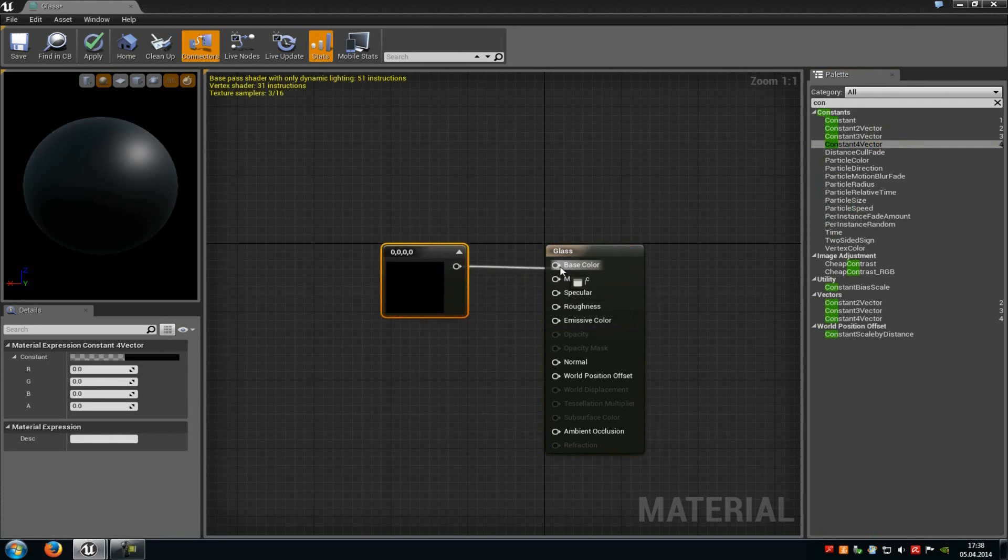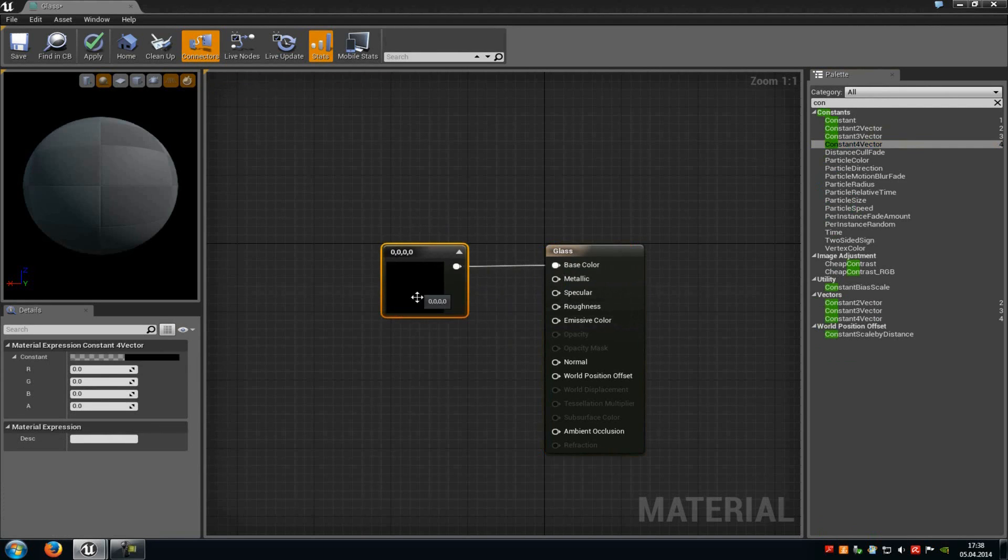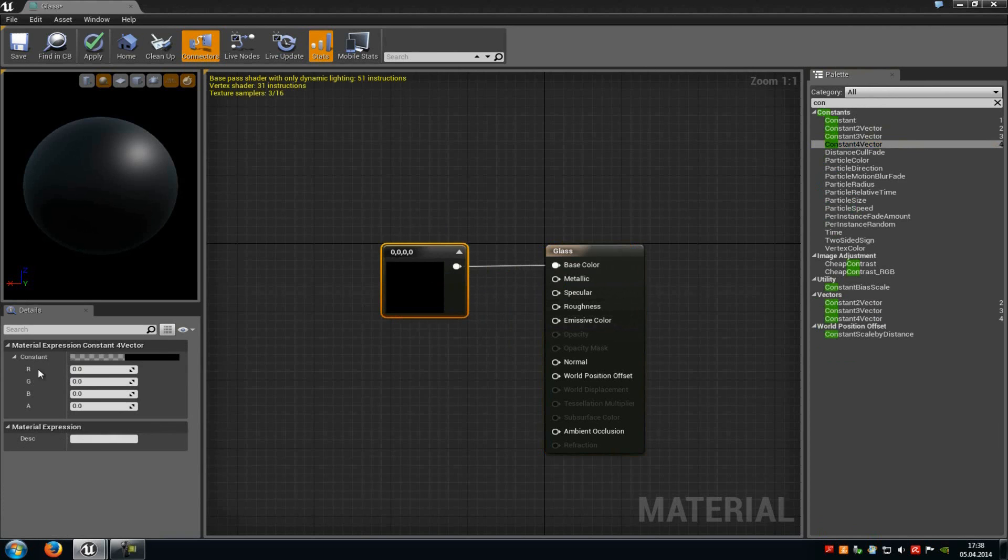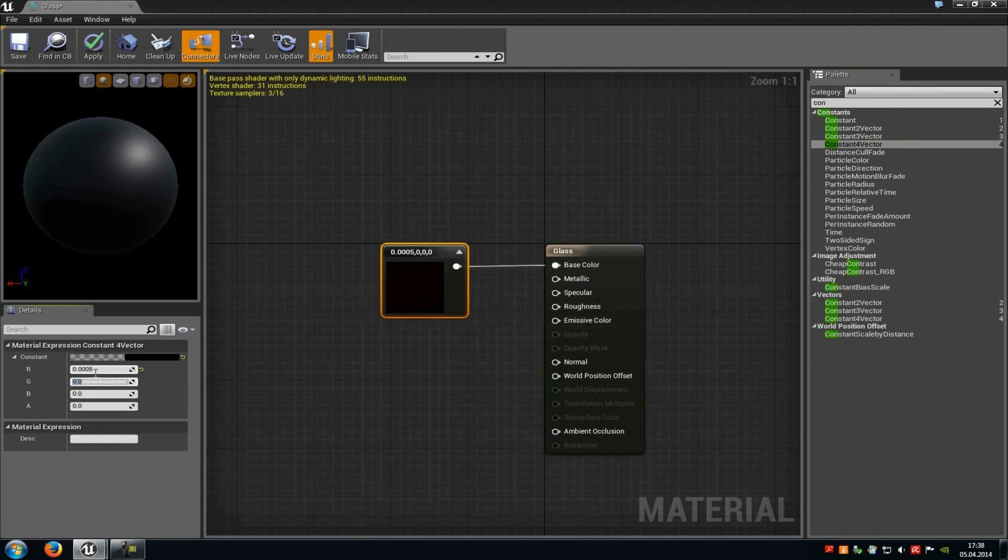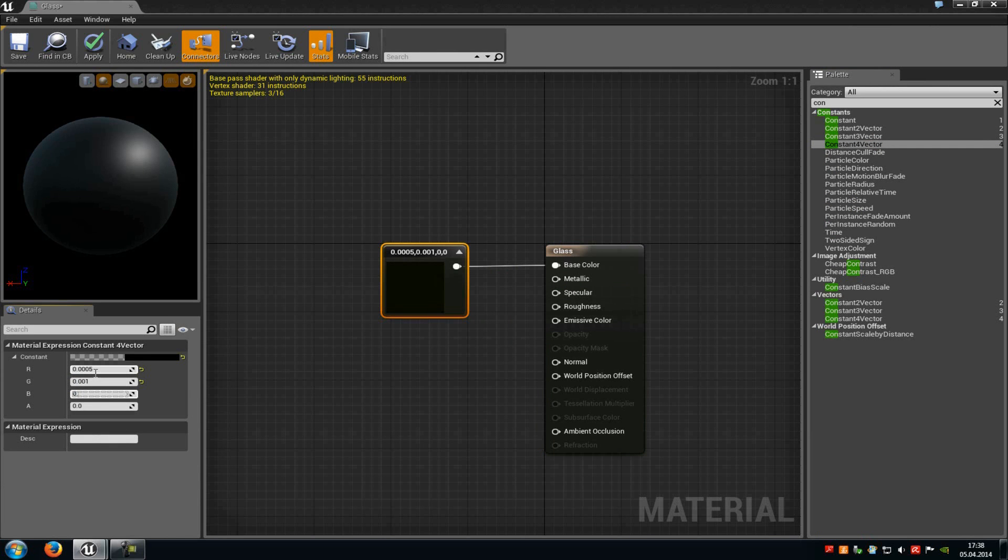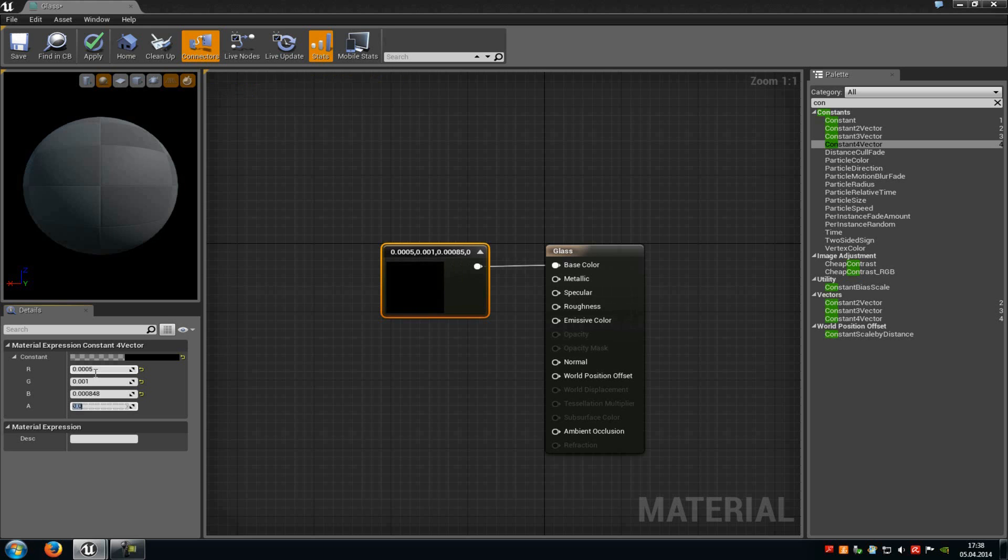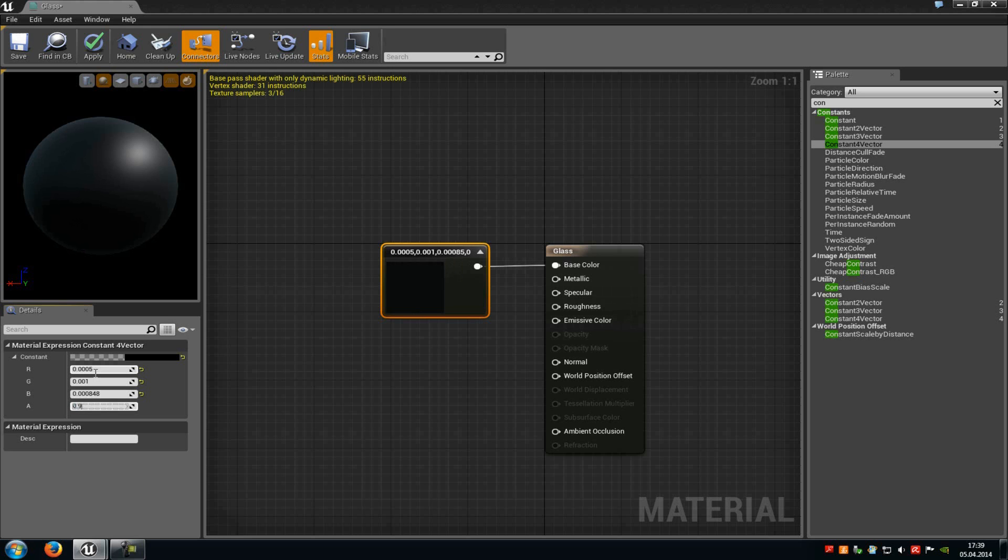Now connect this to base color and then we have to add some values to those properties. For R we will type in 0.0005, at G we have to type in 0.001, at B we have to type in 0.000848 and at A we have to type in 0.996.